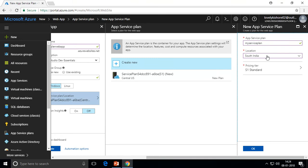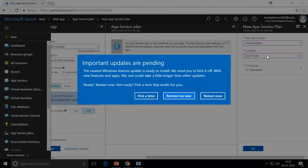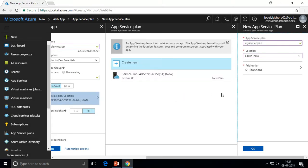It doesn't mean that if you choose a data center in Southeast Asia you won't be able to access it — you can, but the data center nearby will respond faster for you. The latency difference may only be in milliseconds, not seconds. You can choose any location based on the requirement given by the client or your own needs. Next to that there is the Pricing Tier, which decides the resources, services, and features available in your app.